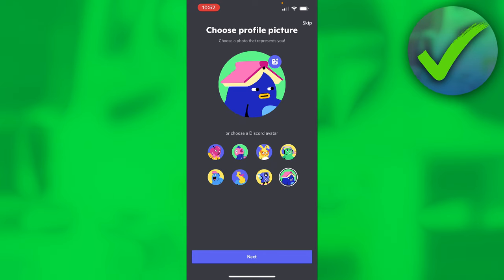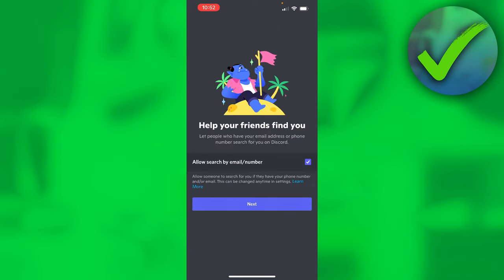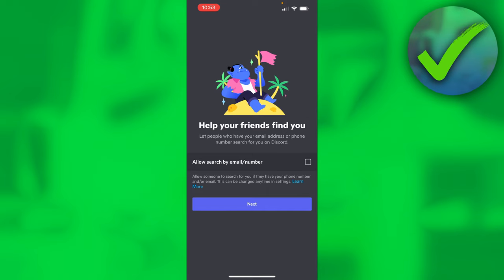Click on next and here you have 'help your friends find you' - let people who have your email address or phone number search for you on Discord. I don't want that, so I'm going to disable it, but if you do want to find your friends easier, you can keep that checked.